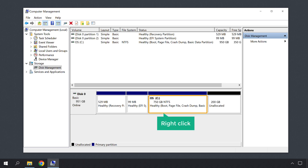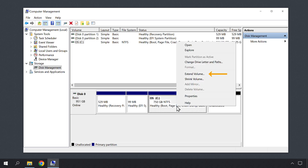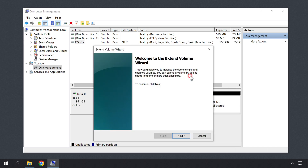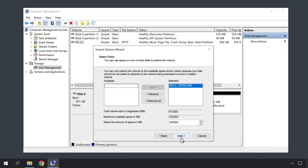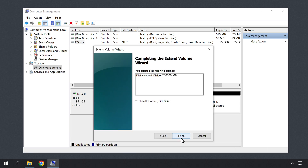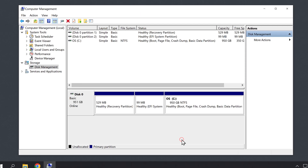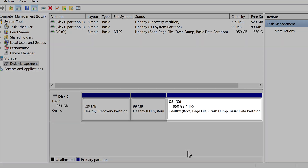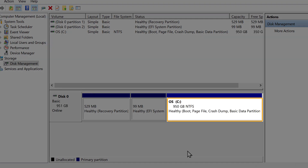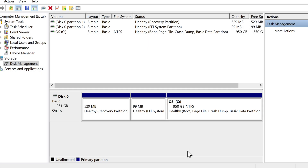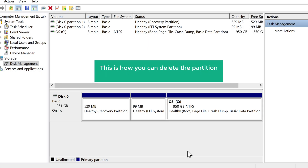To do that, right click on the C drive and click Extend Volume. Then you will get this window. Now click Next, again click Next, and then finally click Finish. As you can see, the unallocated space has been added to the C drive. So this is how you can delete the partition and add the space back to the C drive.